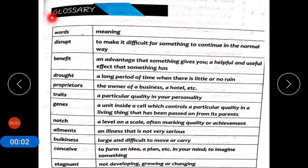Now coming to glossary of unit number 10. Words meaning.